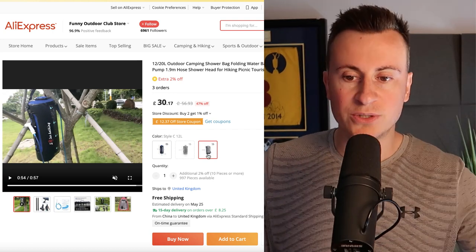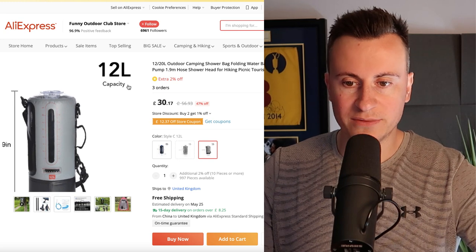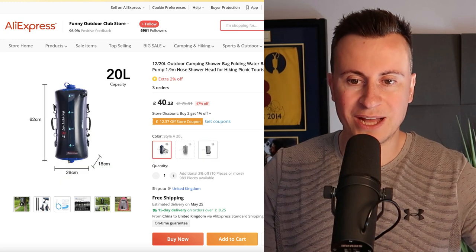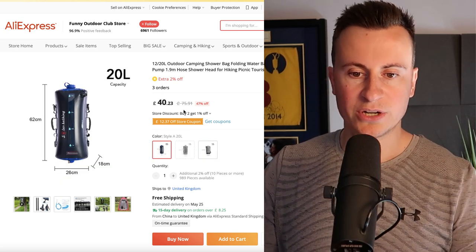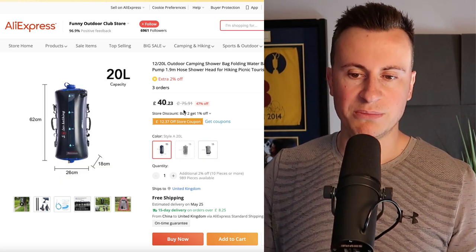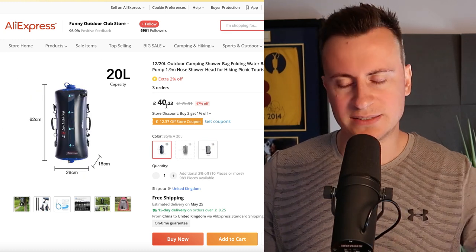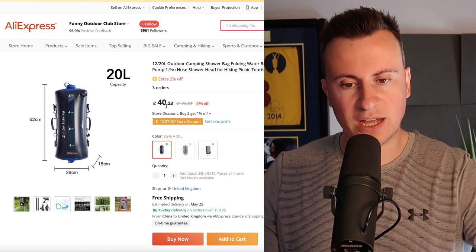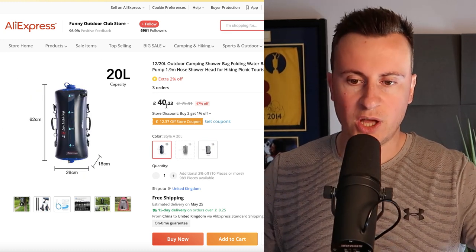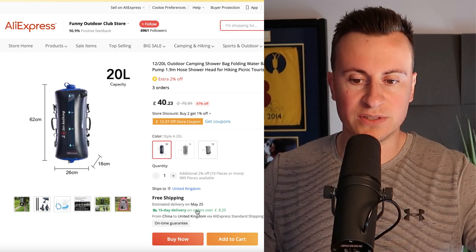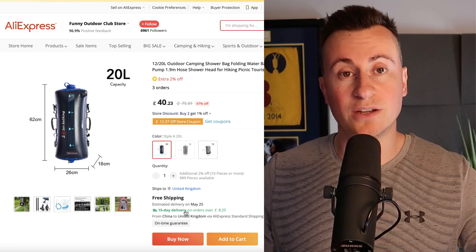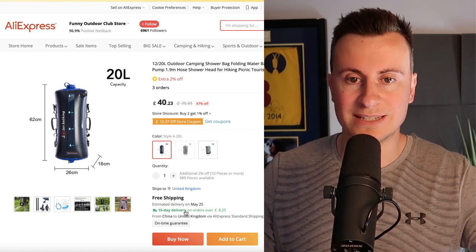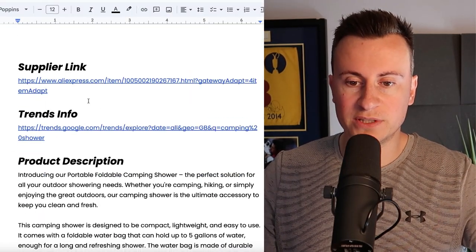There's two different styles. There's this cheaper style which is 12 liters for £30. However there's this premium product or at least it looks premium to me with near double the capacity, so you're probably going to be targeting more family adventures for £40, and this does include free 15 day on time guarantee. Back to the doc then, we've gone over the supplier link.